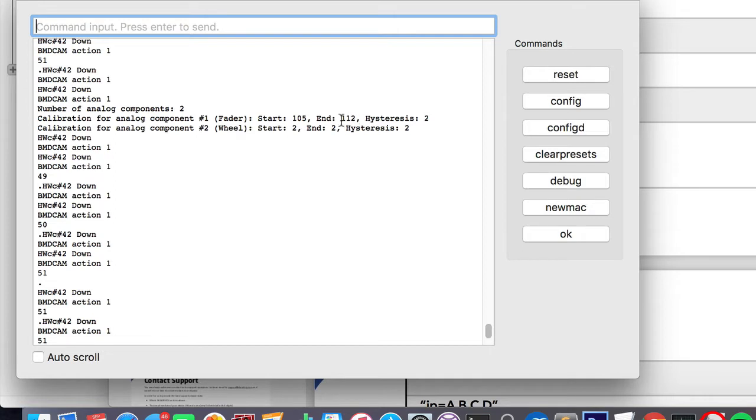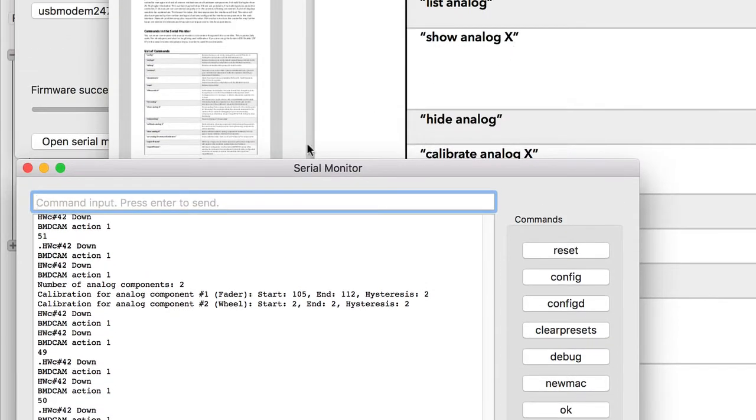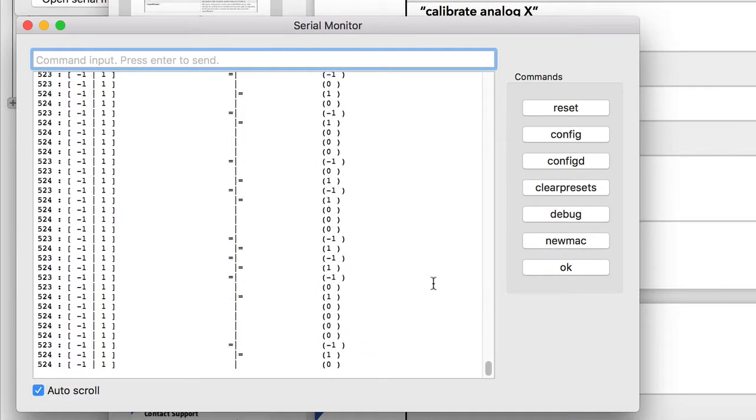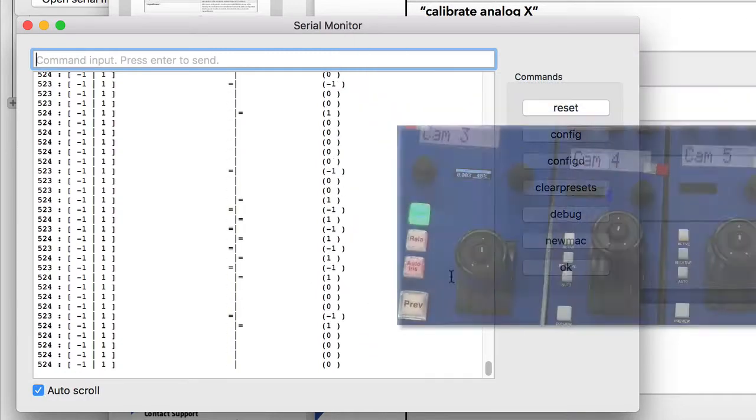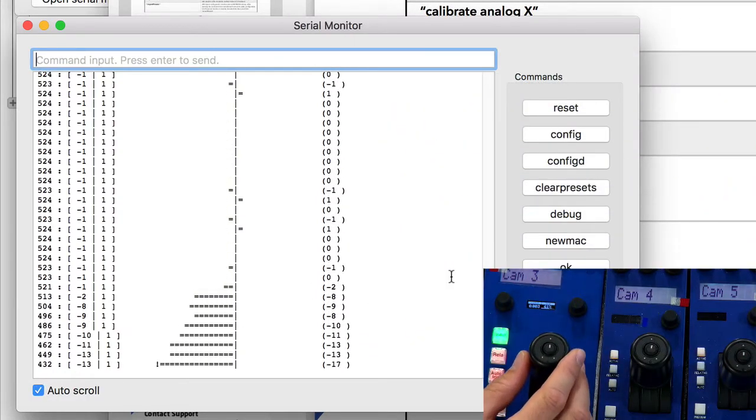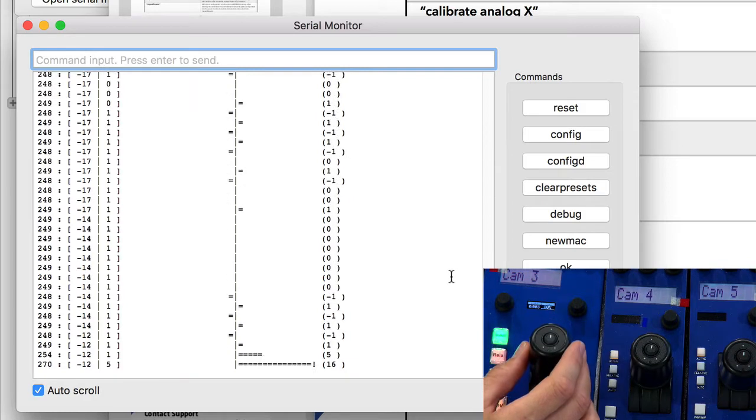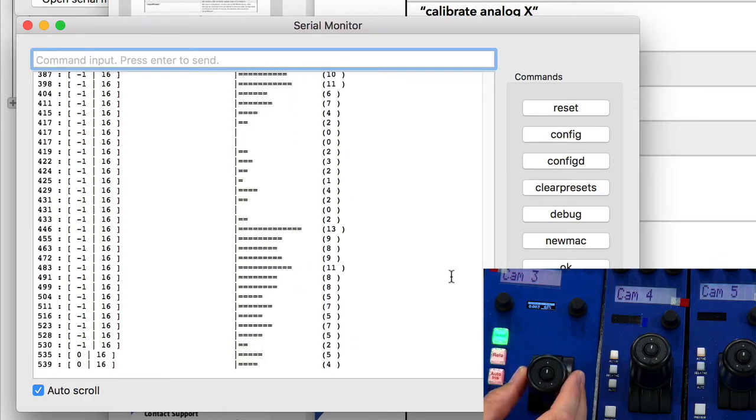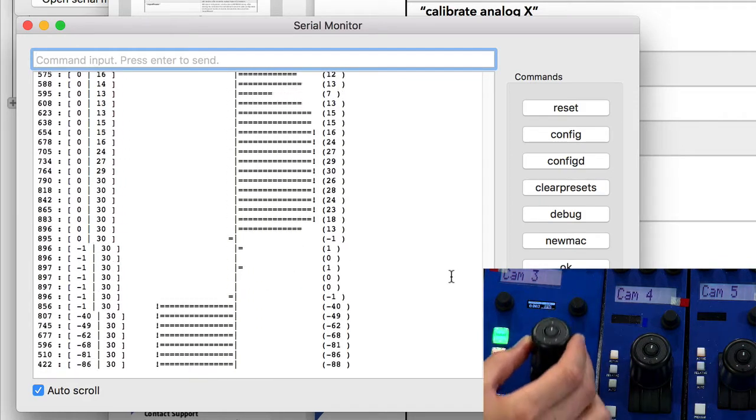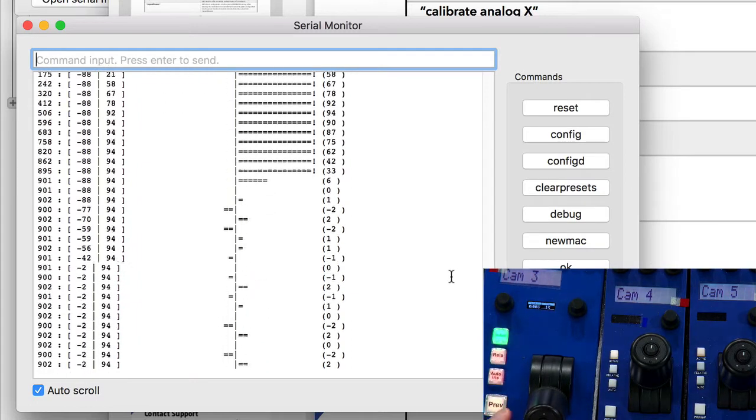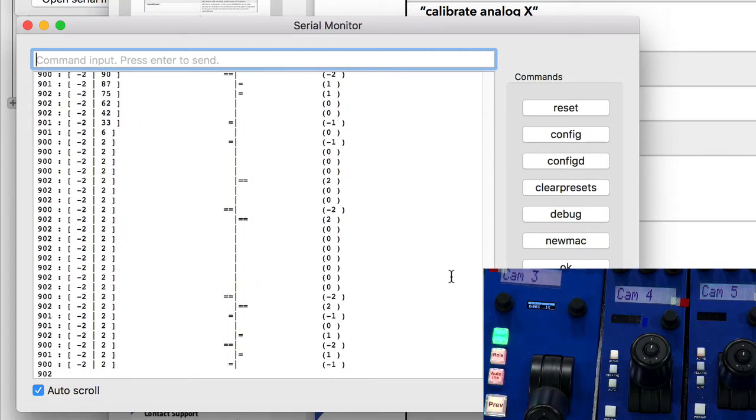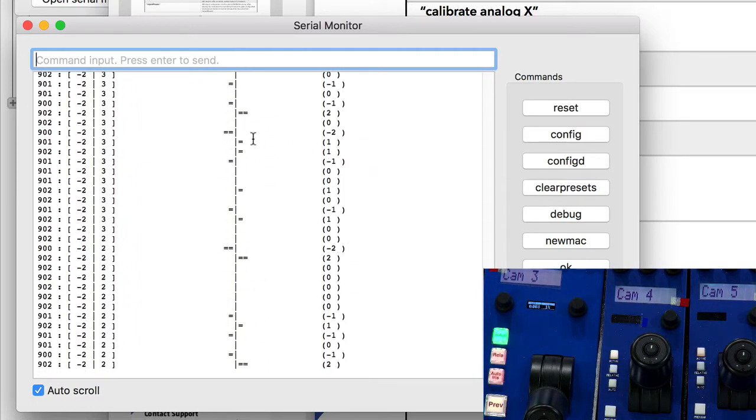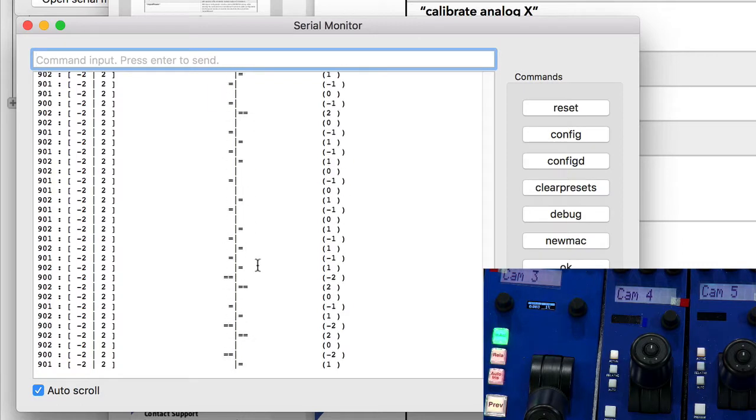Probably this is where the problem is. What I want to use now is the command show analog. Show analog one. I will enable scrolling again. Now we see a lot of data coming out. As I move the joystick, you'll see how the values and the gravity of the changes of moving the joystick is reflected here. Now you can see that this is basically a measure of the noise.